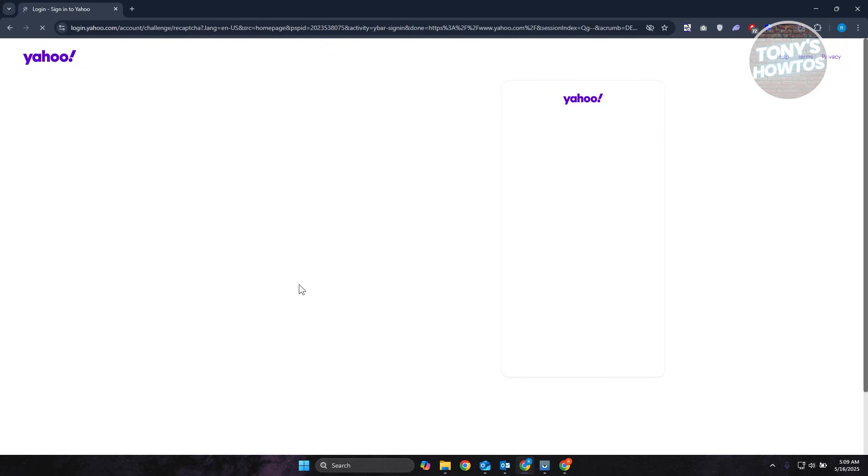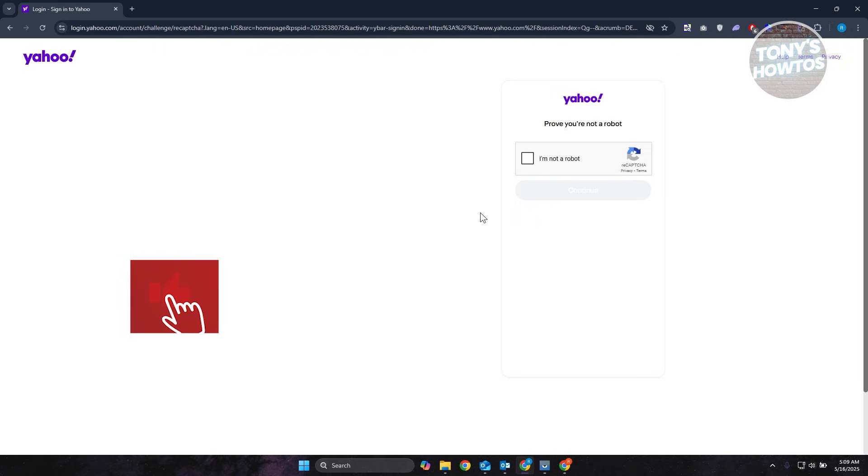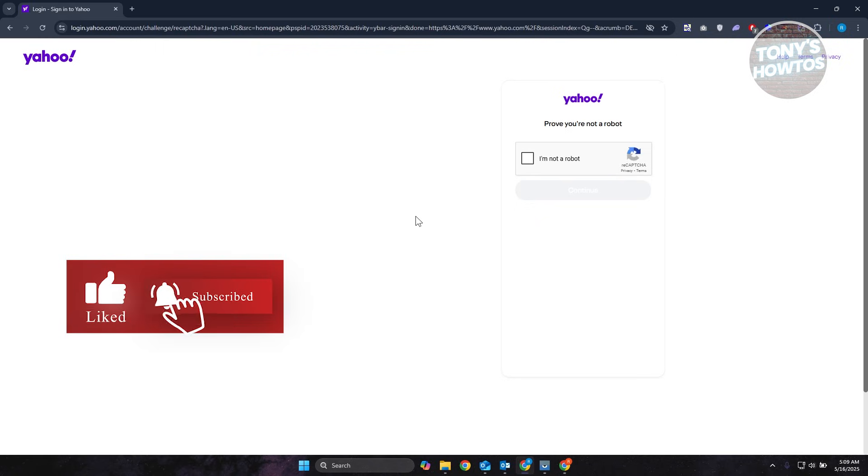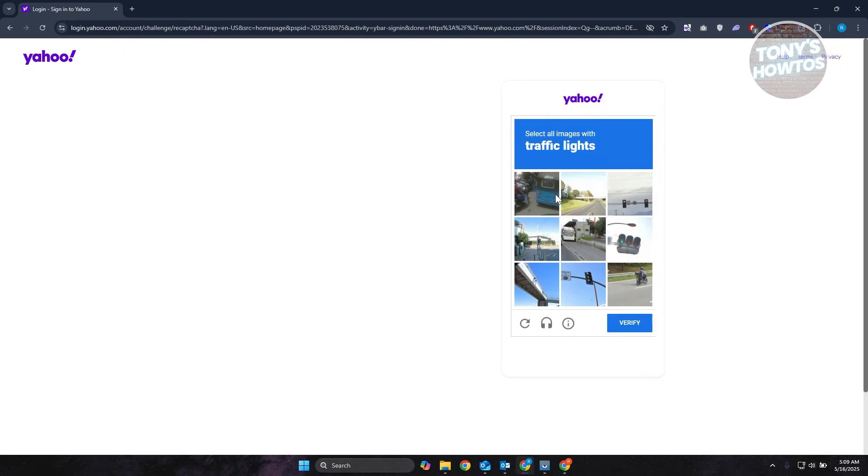Now, by the way, if you have a Google account that you are using for Yahoo Mail, it's going to be a lot easier. You just need to click on continue with Google and that should allow you to log in to your account. But if you don't have that option, you just need to do the steps here.